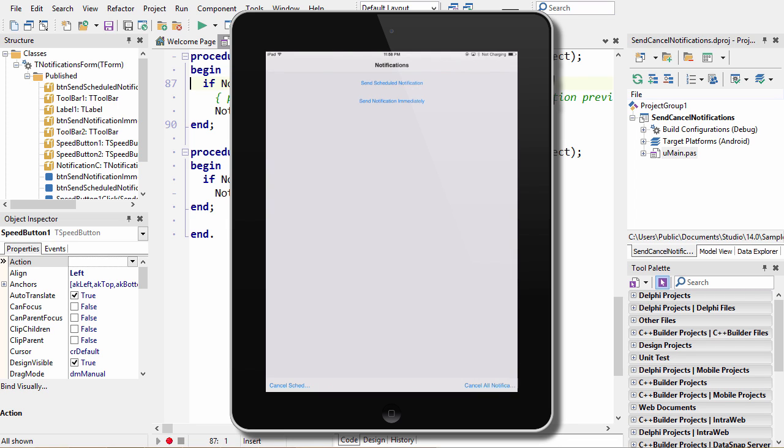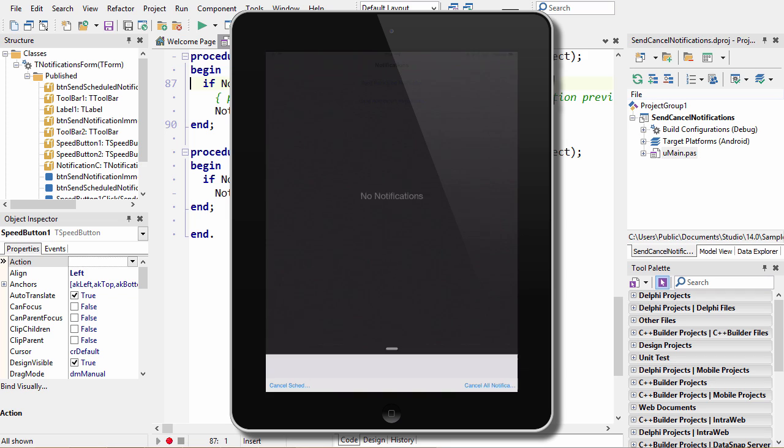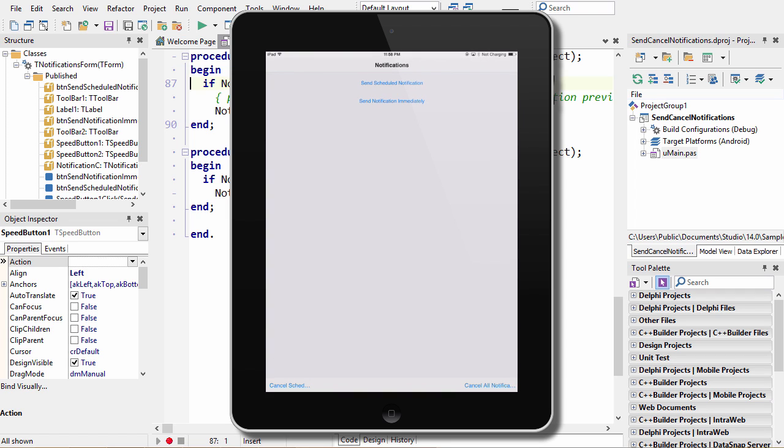So I'm going to go ahead and say send notification immediately. Swipe down from the top, and there's a notification. That's not nearly as useful as the ability to send scheduled notifications.